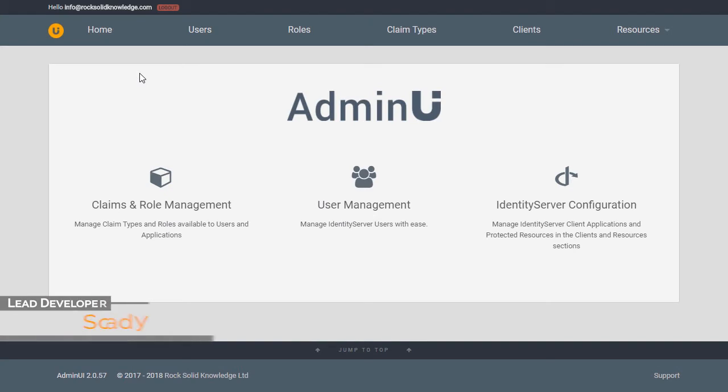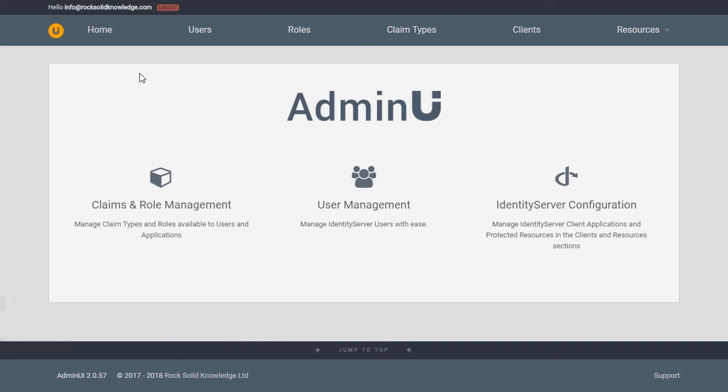Hi, my name is Scott Brady and today I'm going to be talking about the user management features of Admin UI. Let's start with user creation.